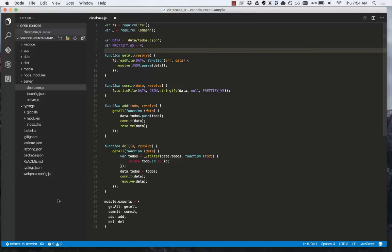Notice in the bottom left hand corner it shows that the current branch we're on has changed. Now that might have happened too fast.